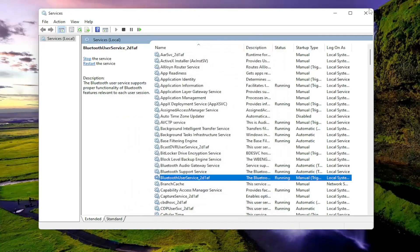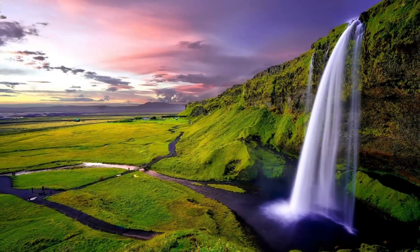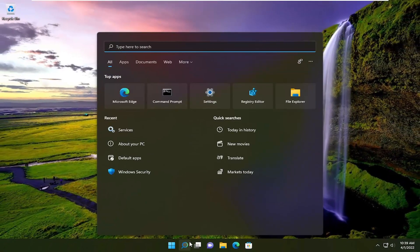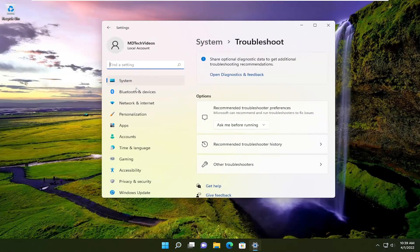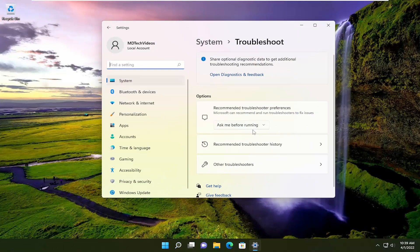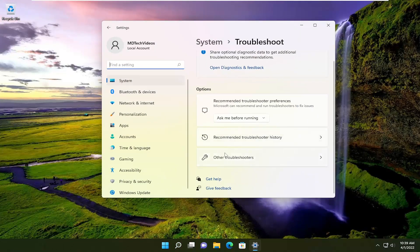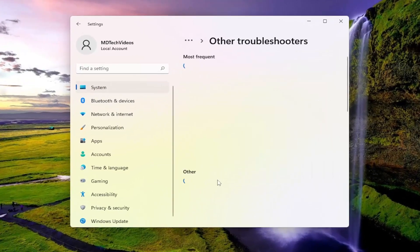Once that's done, close out of here and open up the search menu. Type in troubleshoot. Best match should come back with troubleshoot settings. Go ahead and open that up. On the right side, select other troubleshooters.